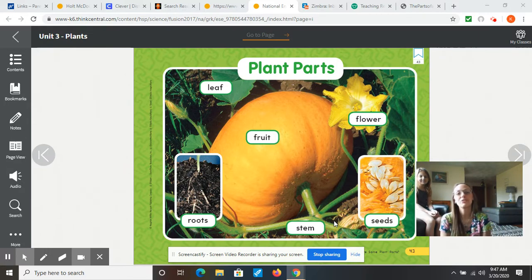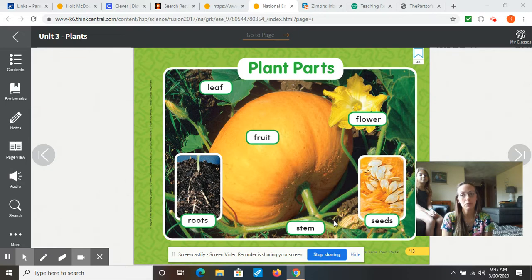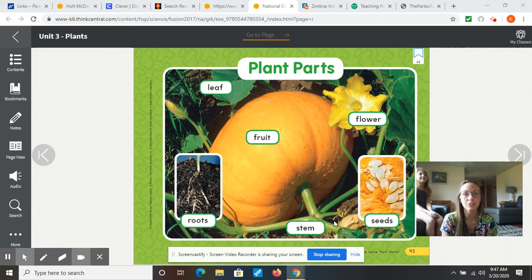We're moving on from winter, moving on to spring, and with spring comes a lot more sunshine during the day. It also is going to signal to the plants that it's time for them to wake up.